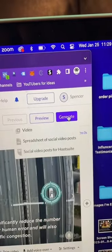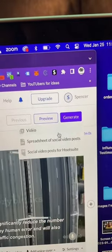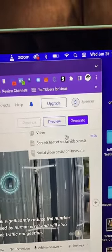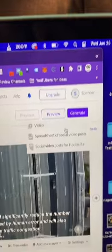Then all you have to do is click 'generate video' and upload the video to YouTube. Five minutes total time — all I had to do was read a script.